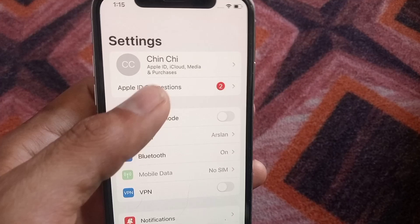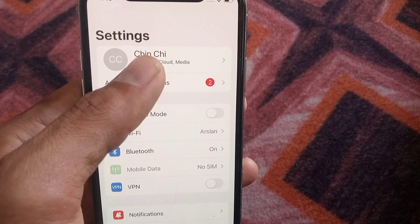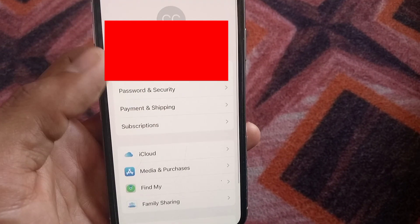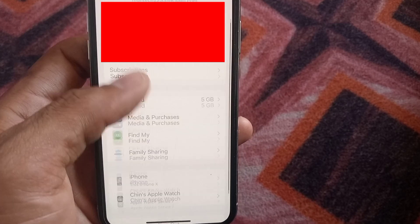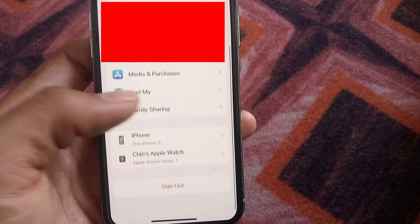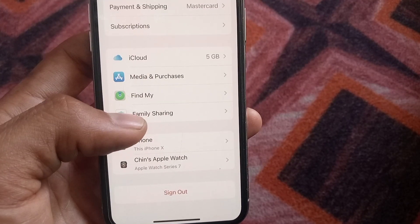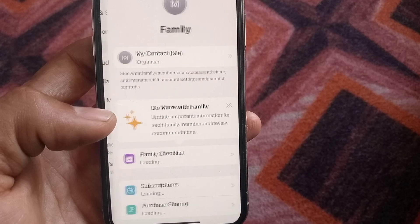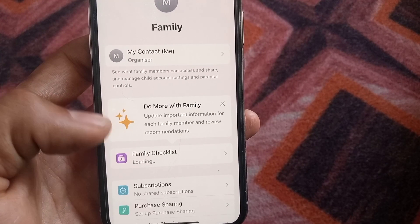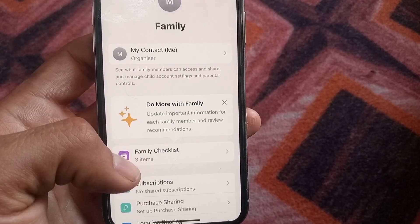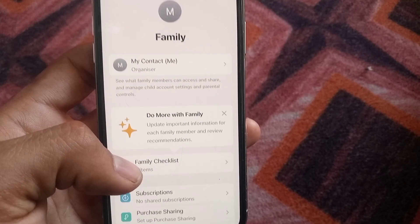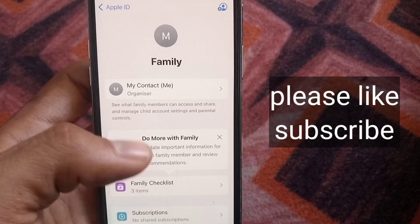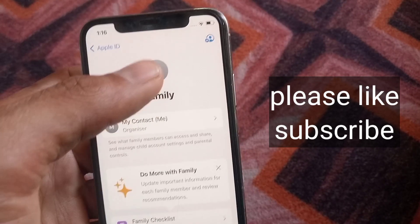Simply tap on your Apple ID name. Scroll down and you can see the Family Sharing option — tap on it. Here, tap the plus icon in the top right corner.